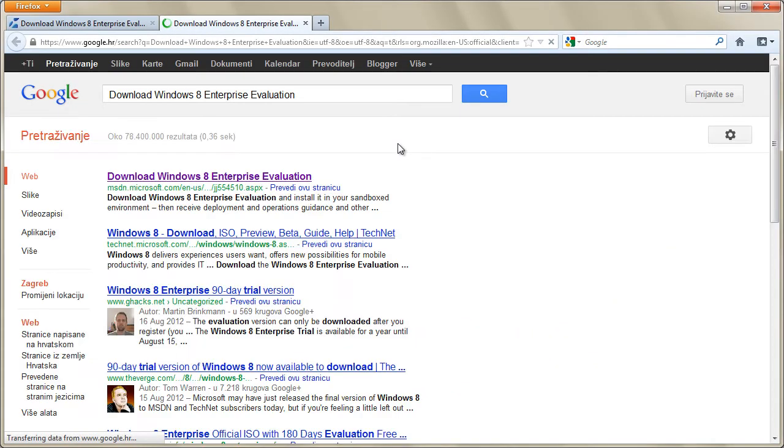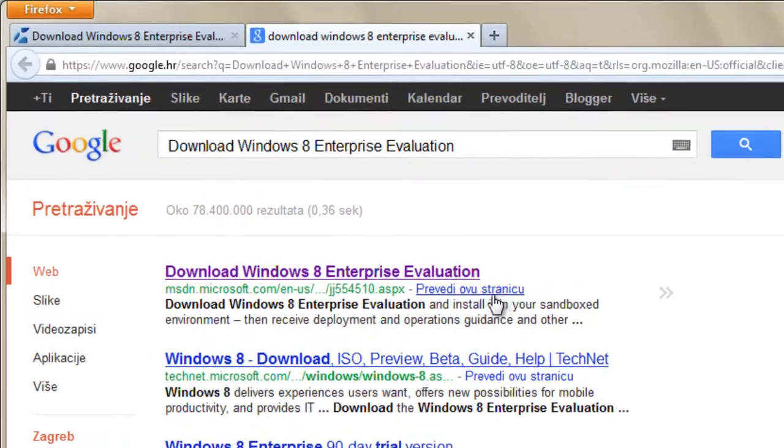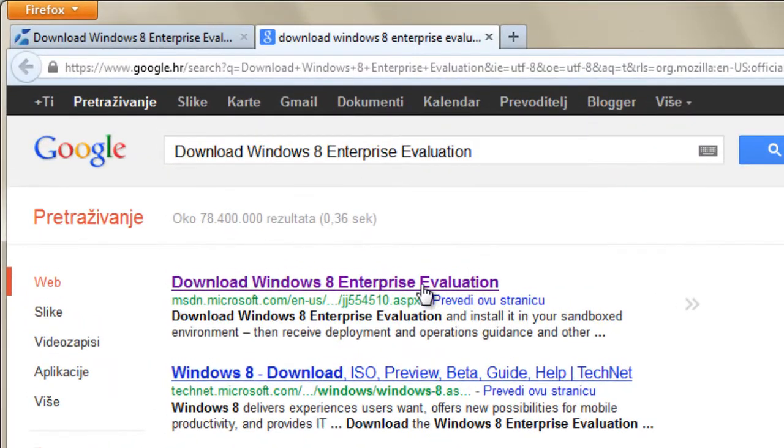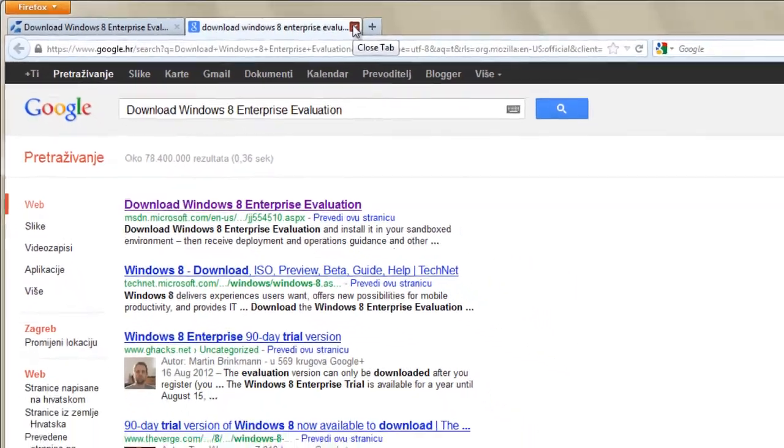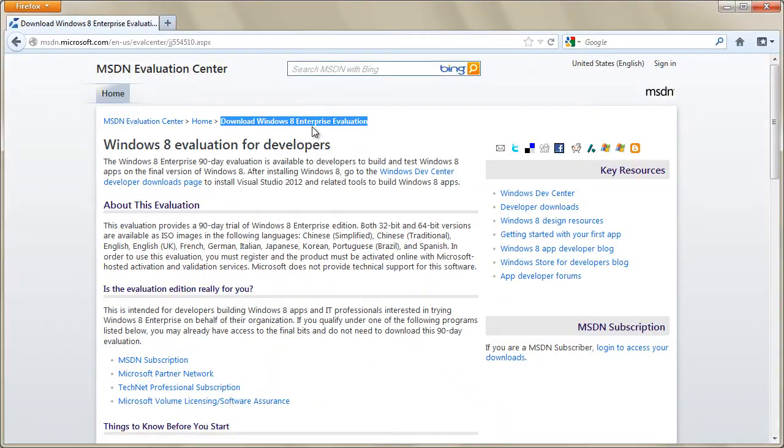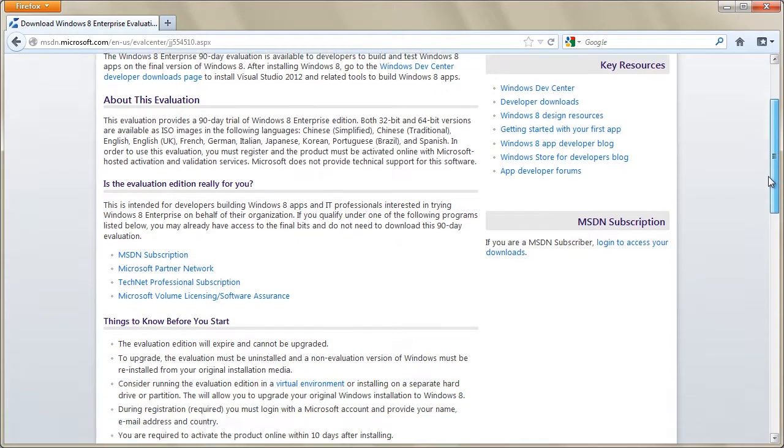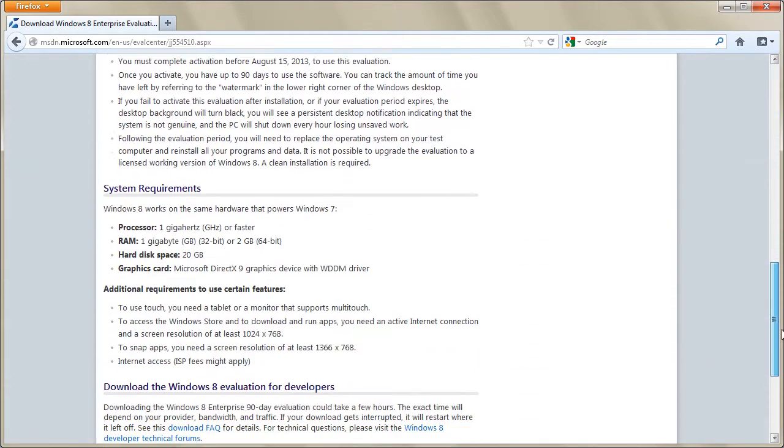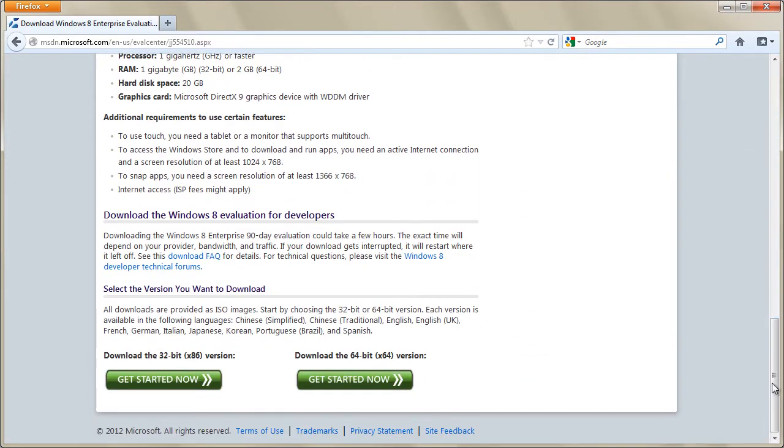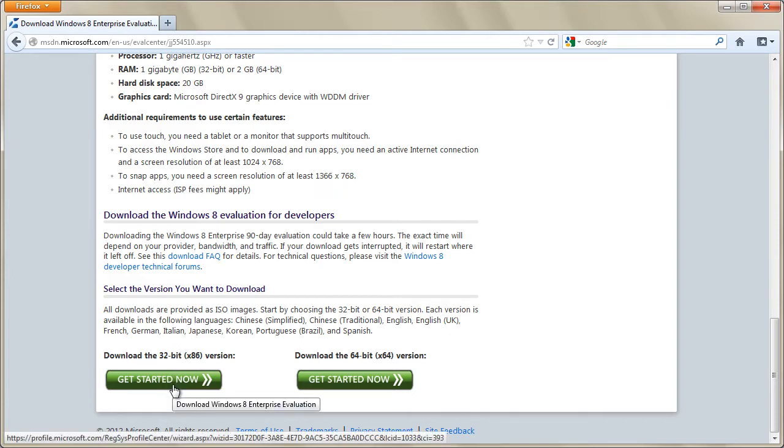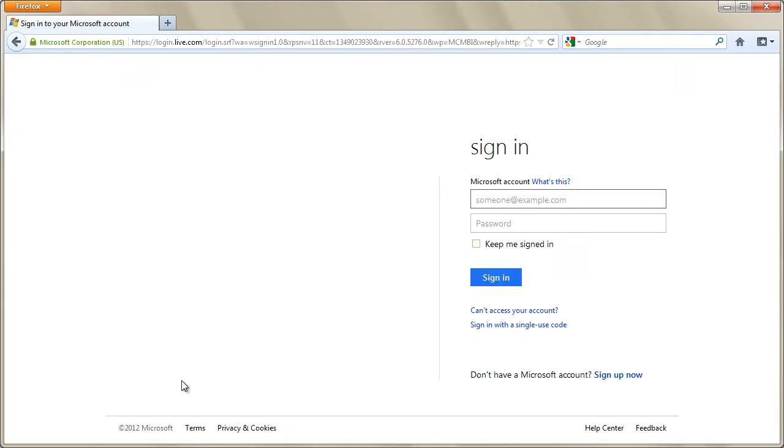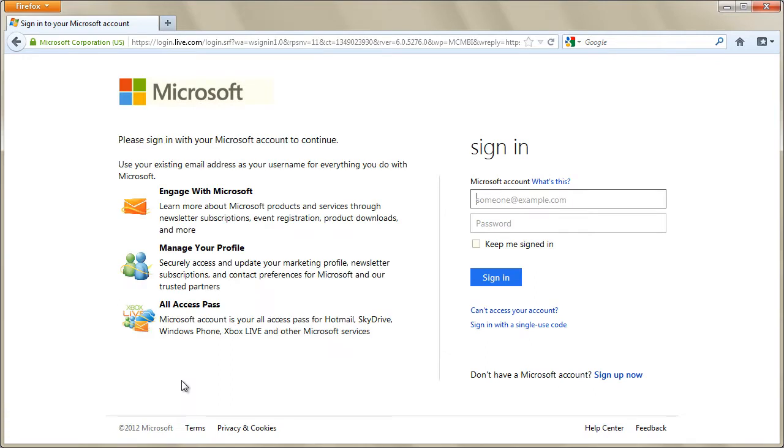If you do a Google search for the query 'download Windows 8 Enterprise Evaluation,' you will find a link to the MSDN website. On this page you will find many useful things and tips about this evaluation version, and on the bottom of the page you will find two download links—one for the 32-bit version and one for the 64-bit version. To download the evaluation version, you must have a Microsoft account.